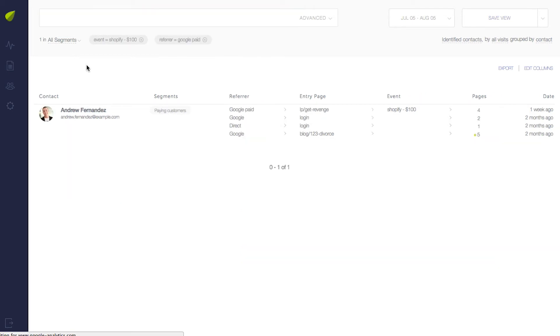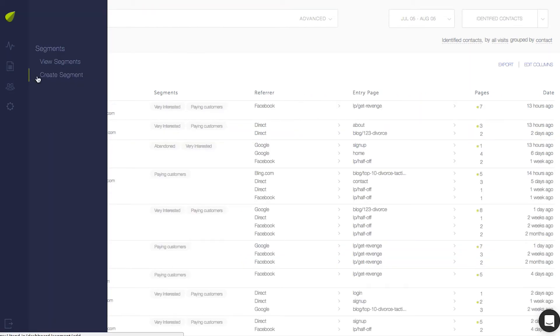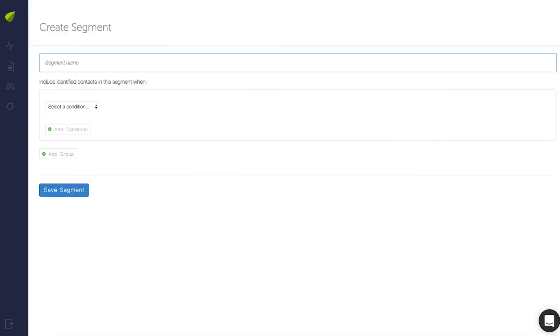You can also create a segment to group all of your contacts. To create a segment, click the Settings icon, then Create Segment.